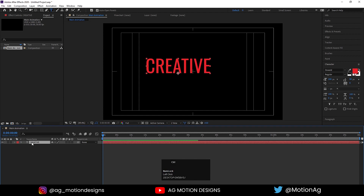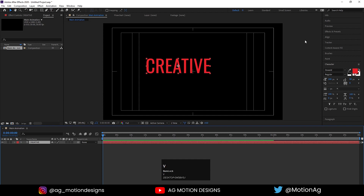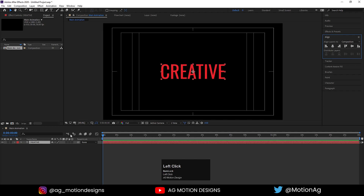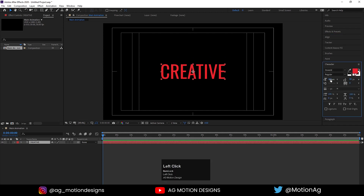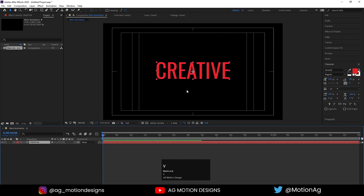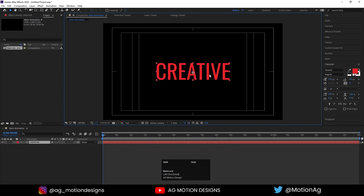Select this text, press Ctrl+Alt+Home to align the anchor point to the center, press V for the selection tool, go to the align tab, align it horizontally and then vertically. Go to the character option and increase the font size a little bit — yeah, this looks good. Press V for the selection tool and by holding Shift I'll drag it over here.